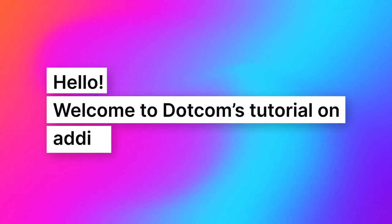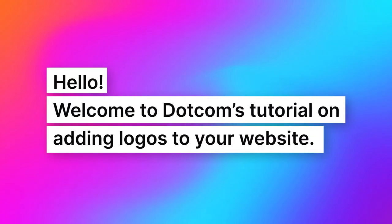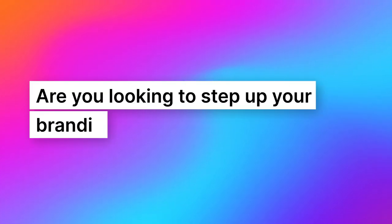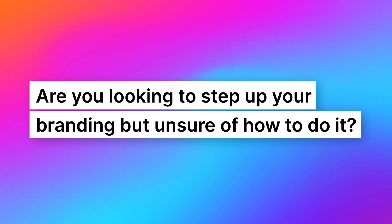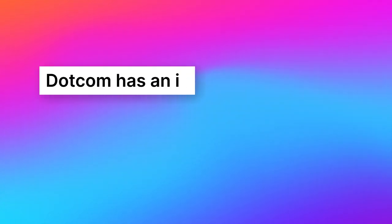Welcome to Dotcom's tutorial on adding logos to your website. Are you looking to step up your branding but unsure of how to do it?